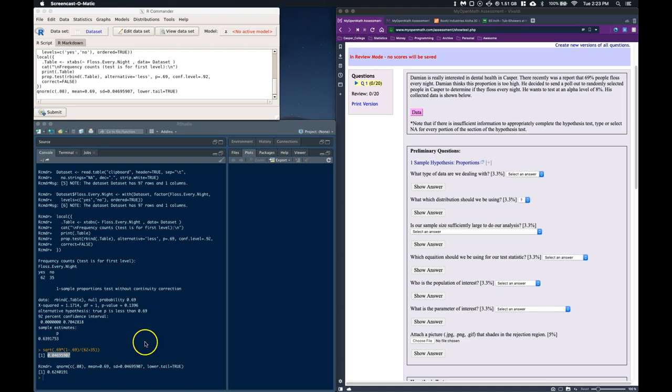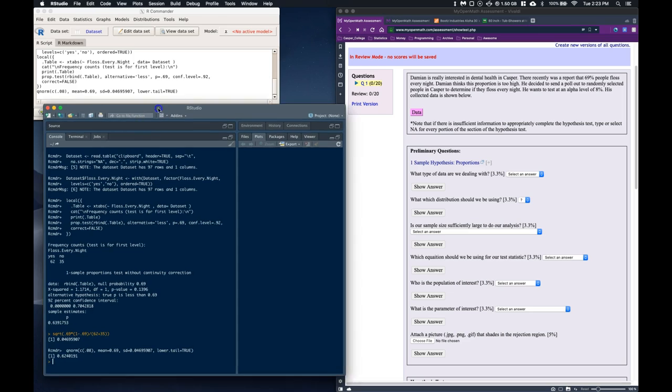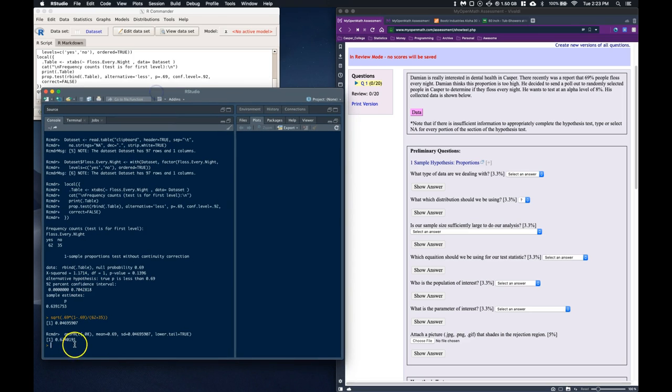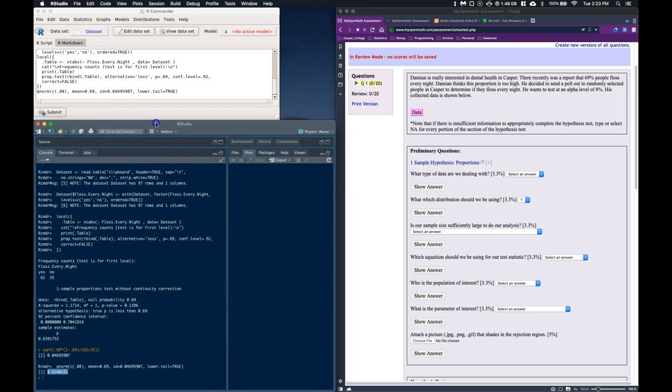And it gives me this value of 62, or 0.62401. I'm going to highlight this, let's highlight that, and I'm going to copy it, because I'm going to need it.